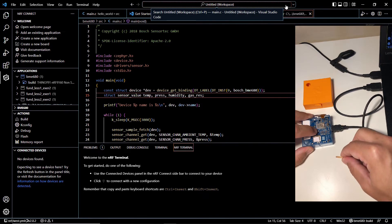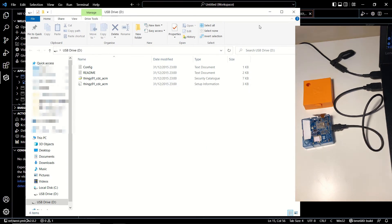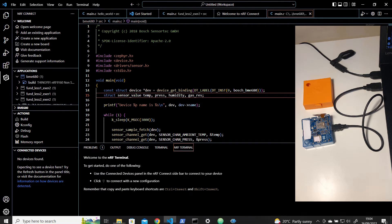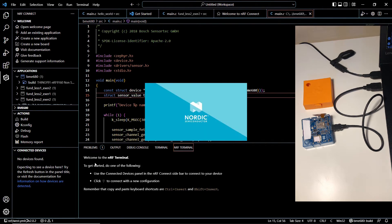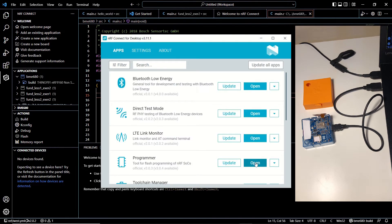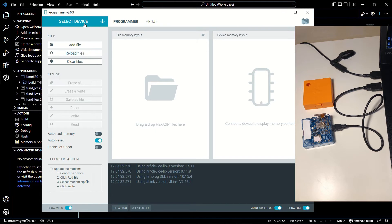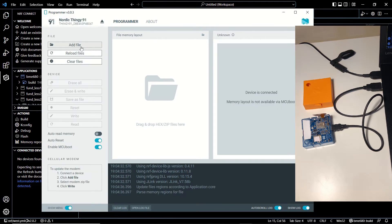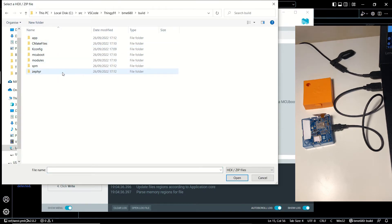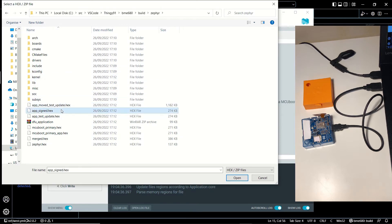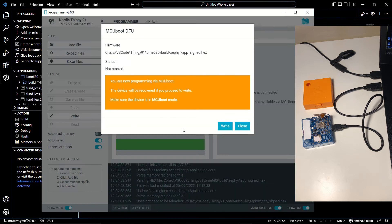Let's put the device in DFU mode first so that we can upload our latest firmware using the programmer. Let's open nRF Connect for Desktop and select Programmer. We will go to our project folder. Click Add File, browse to our project folder, go to bme680 > build > zephyr, and our app_signed.hex file is going to be uploaded. Let's click on Write and proceed with Write once again.